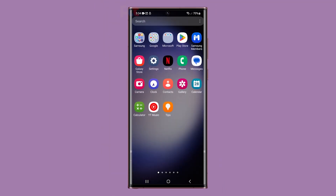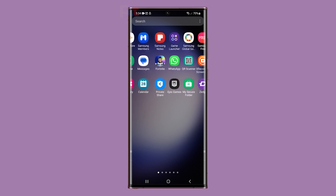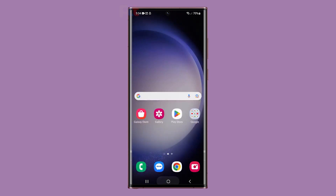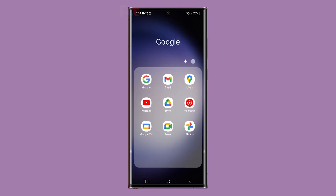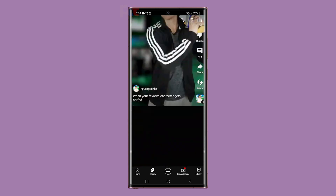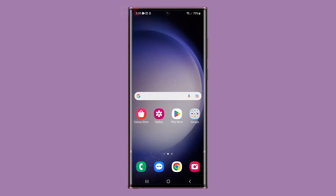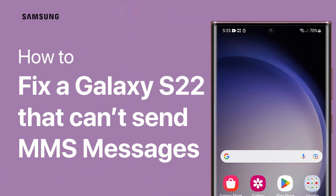When experiencing issues with your mobile device, it can be frustrating and inconvenient, especially when it comes to connectivity problems. Whether it's an inability to send MMS messages or difficulty connecting to the internet, there are various factors that could be the cause. It's essential to know the necessary troubleshooting procedures to fix such issues. In this video, we will show you what to do if a Galaxy S22 can't send MMS messages.